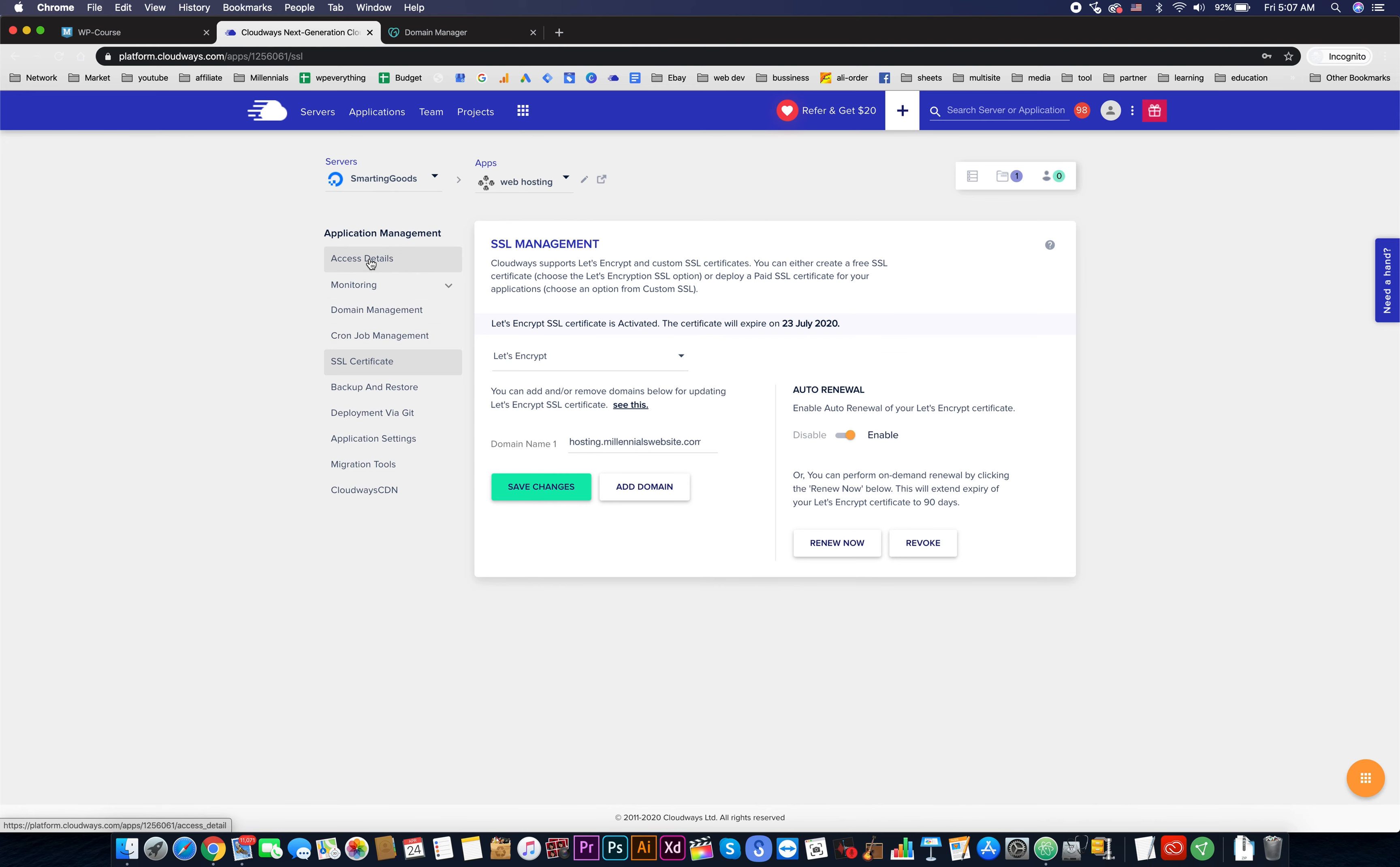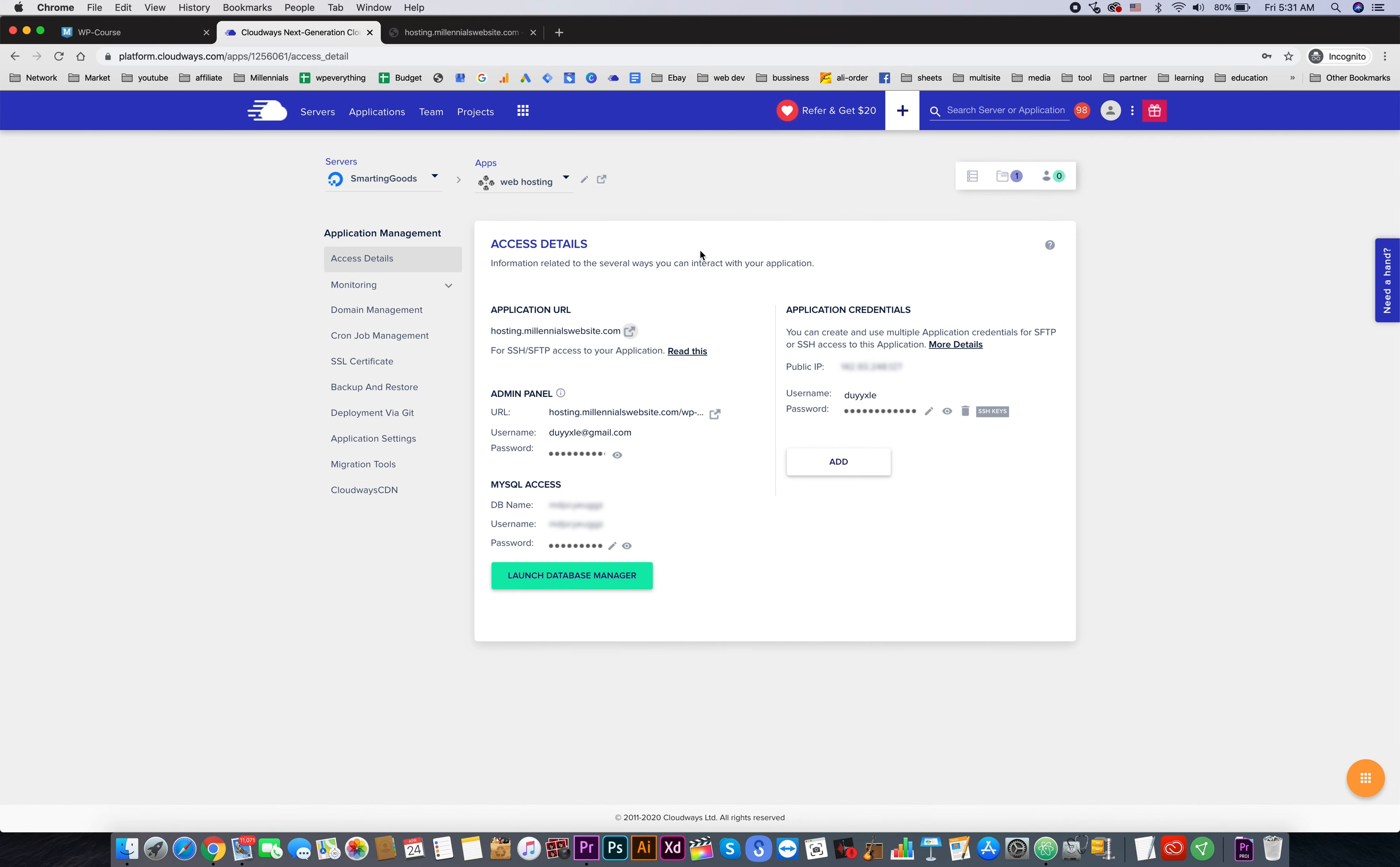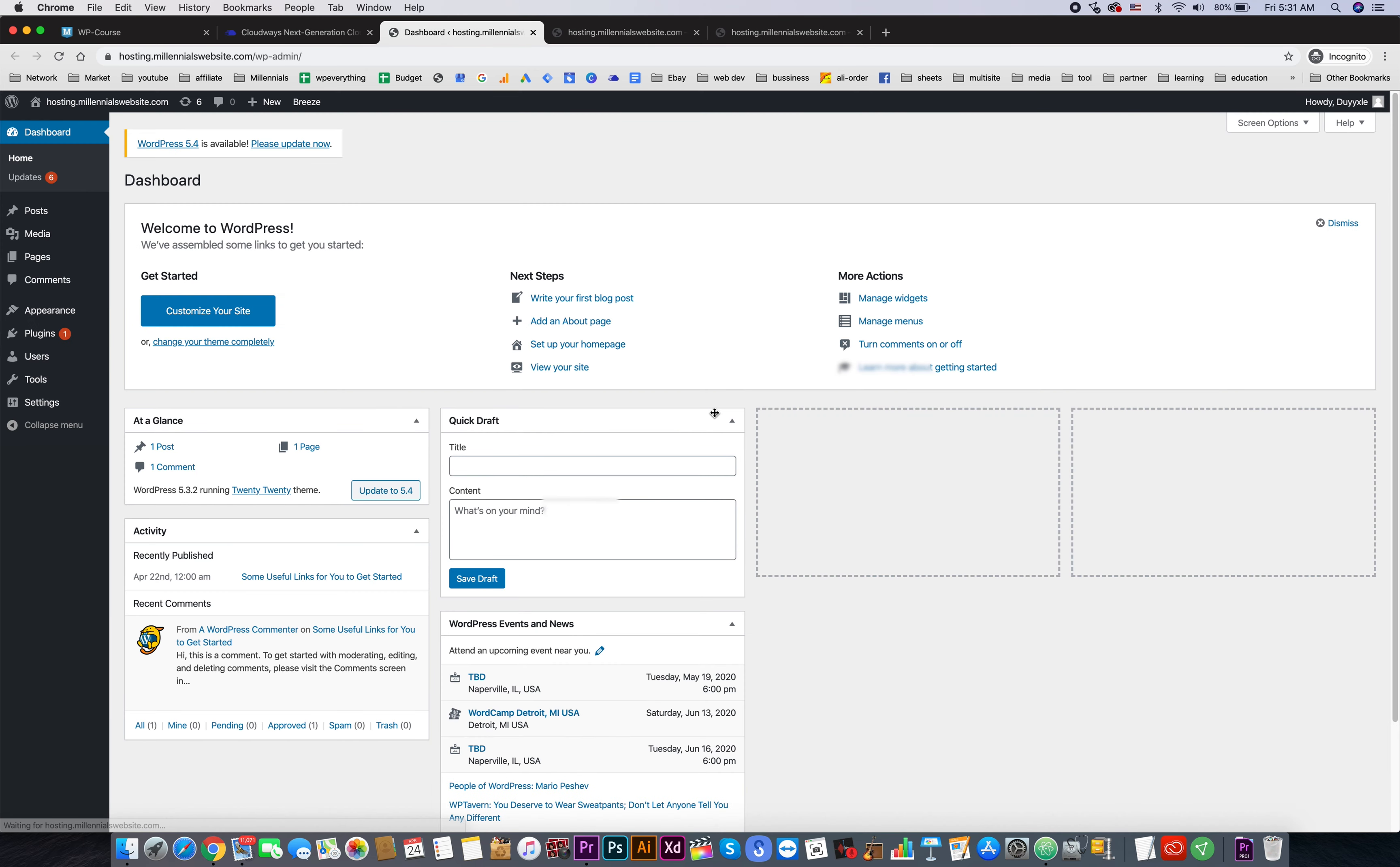Now the domain name and SSL certificate are already pointed to our newly installed WordPress multi-site. We can click over here to check out the front end of the website. This is our domain name and this is the SSL certificate.